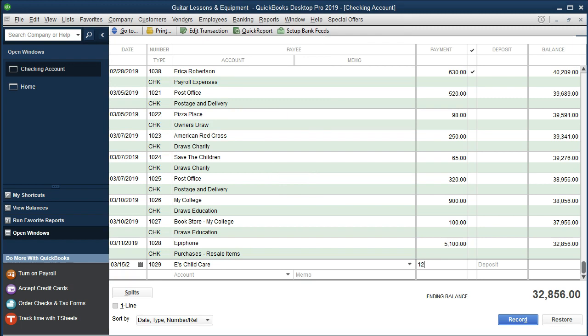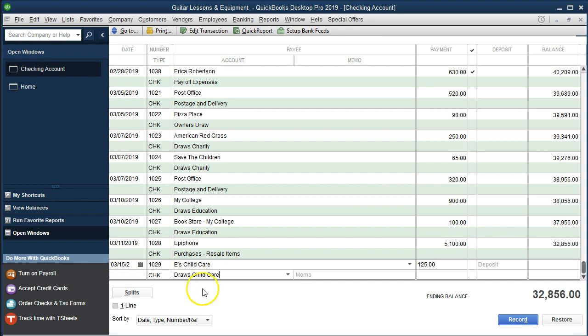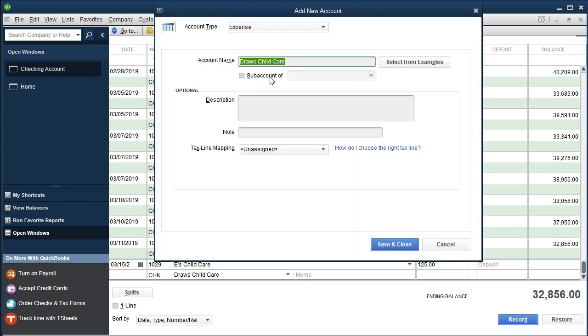We'll do a quick add as a vendor. The amount is going to be $125. The point is we don't want to put it to an expense account. We're going to treat it as if we pulled it out as cash and paid it out of the personal account — just skip that middle step and put it into draws, but a custom draws account. We'll create a new account and call it draws child care, type it in, and set up the new account.